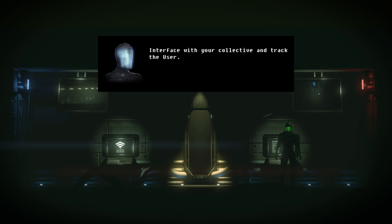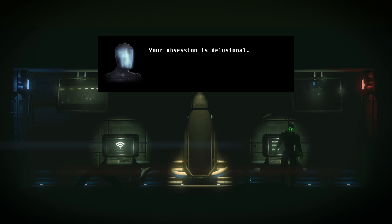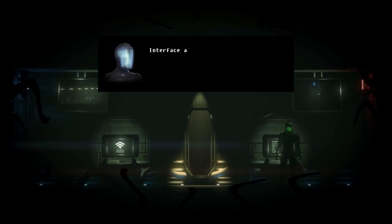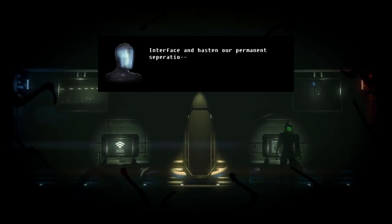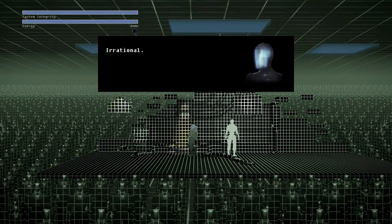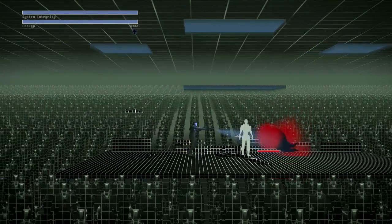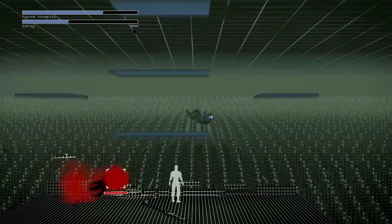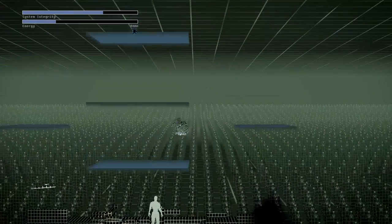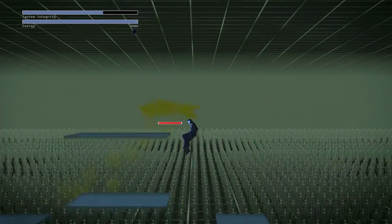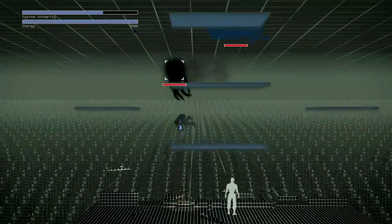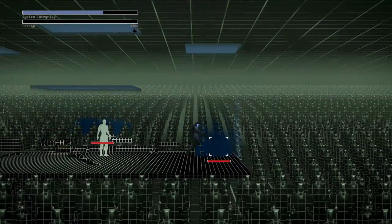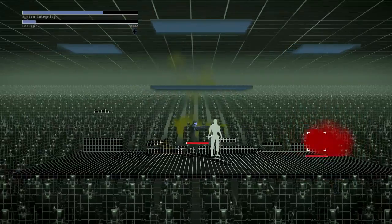Interface with your collective and track the user. Push me and I will be alone again. Mama. Your obsession is delusional. I am one. What is being done to me? Interface and hasten our permanent separation. Oh, oh, we got a fight. Irrational. All right, let's see if I remember the controls. I do not. Oh, oh, oh, okay, okay I got it. Okay. Oh it's Smash Bros. This is the new Smash Bros guys. Arad is in it. Oh holy crap. Do you see all of the ones? The menis all around us? I just noticed that. Wow.